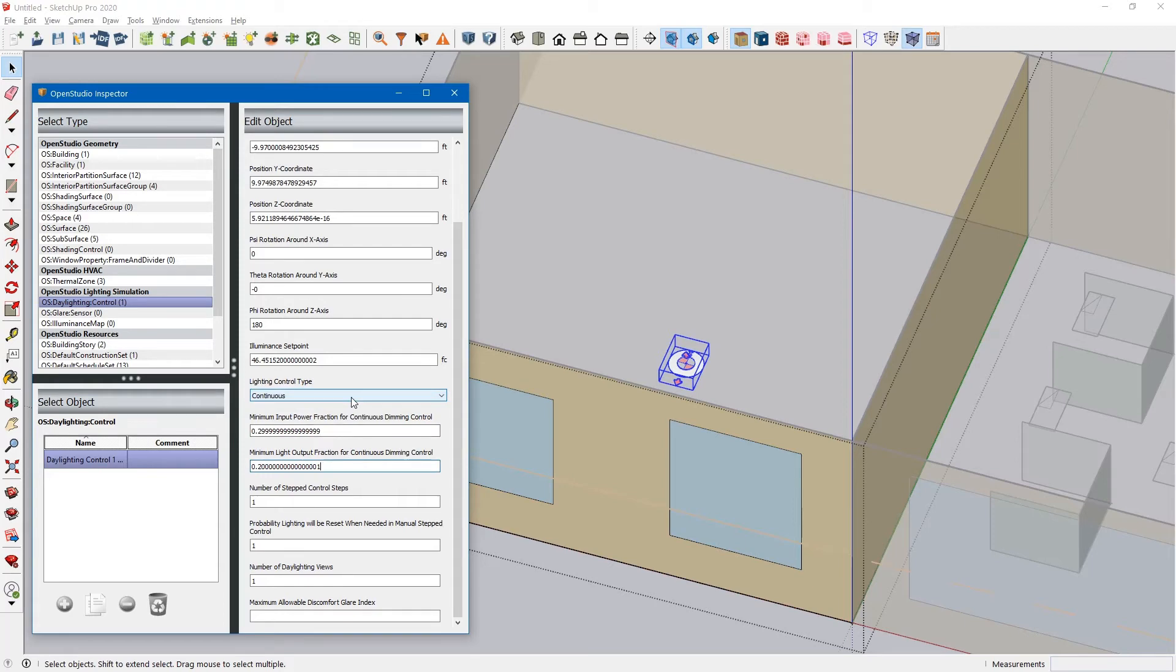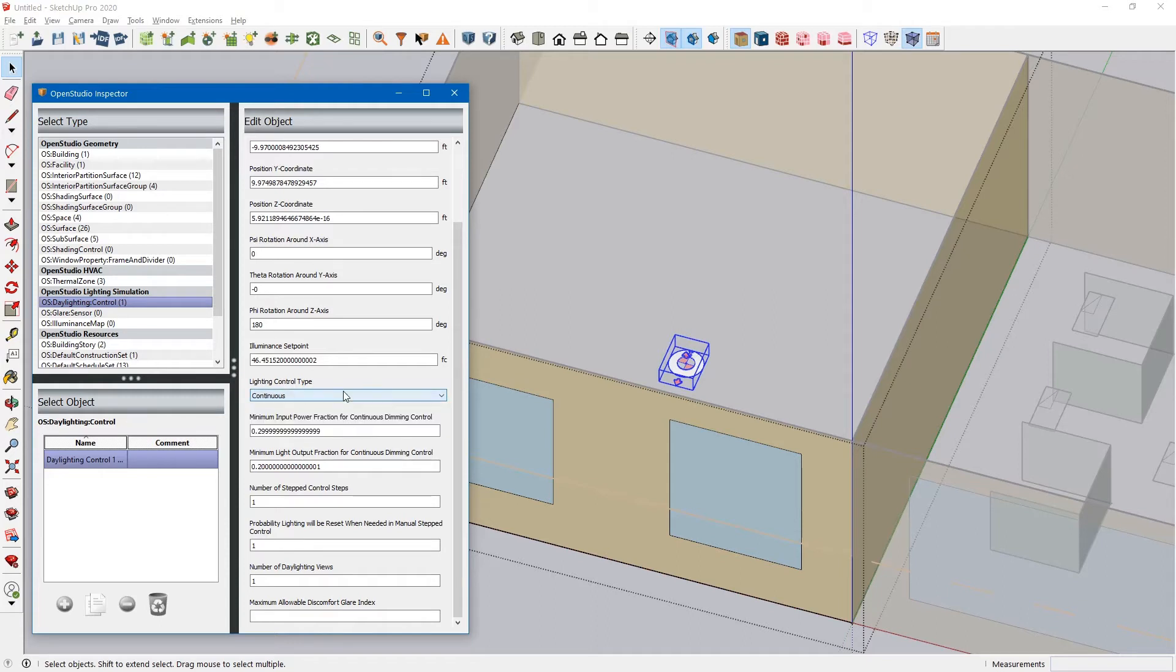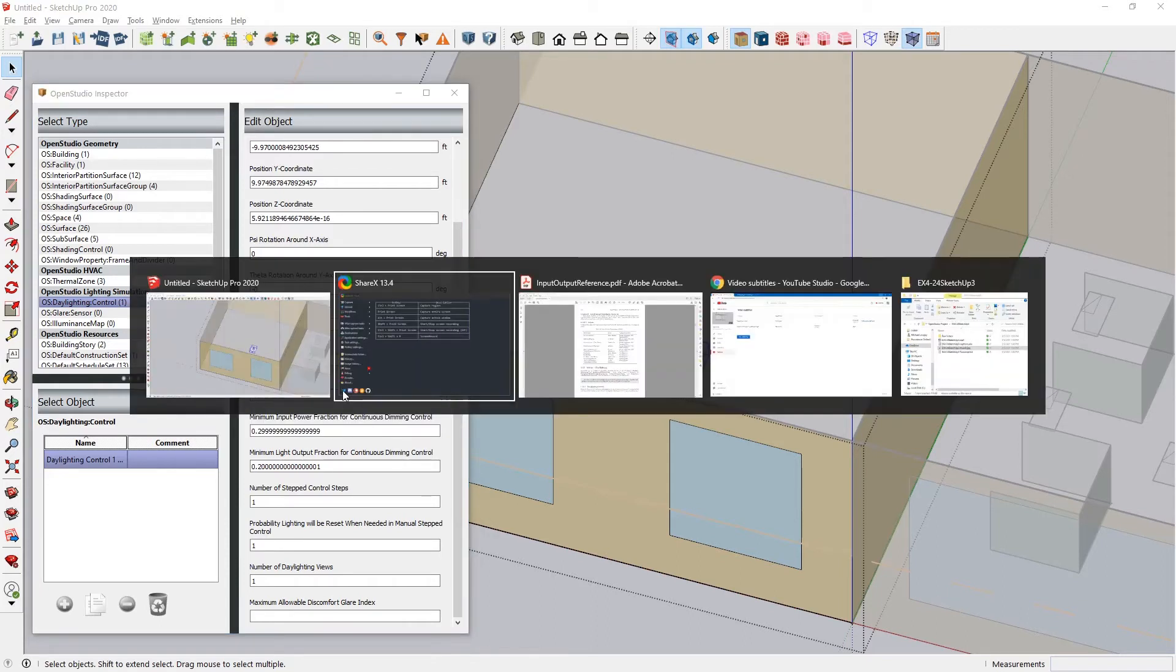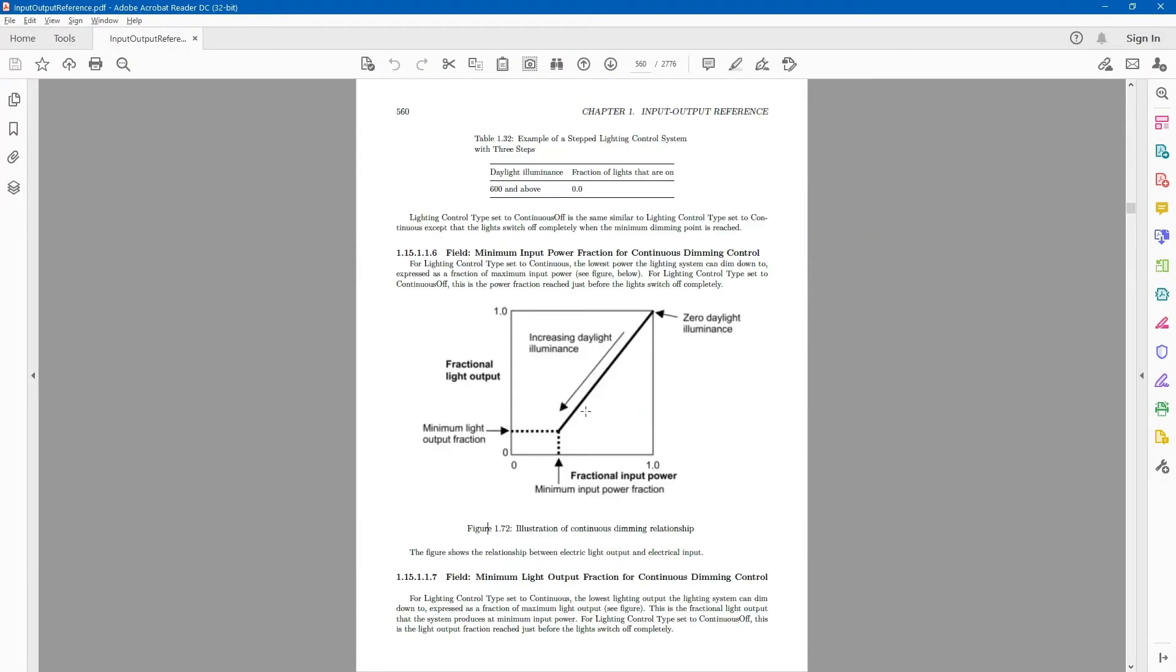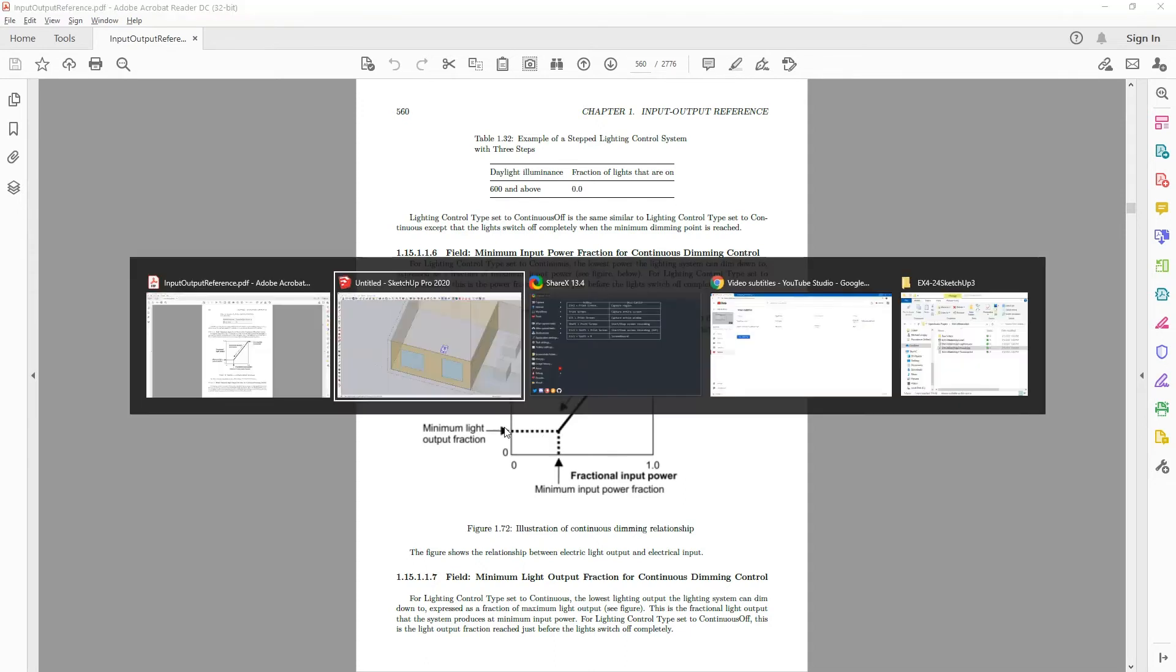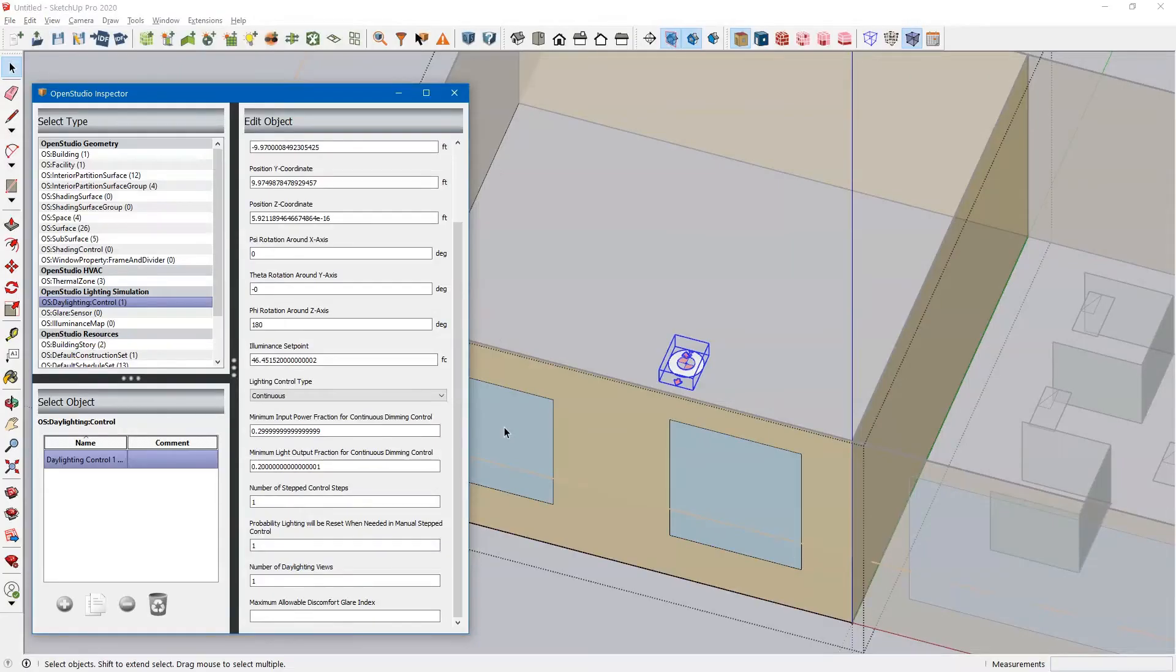The lighting control type can be selected here. Continuous. The continuous lighting control starts at your design illuminance. And then it continuously dims the lights until you get to a minimum input power fraction and minimum light output fraction, which are these values down here.